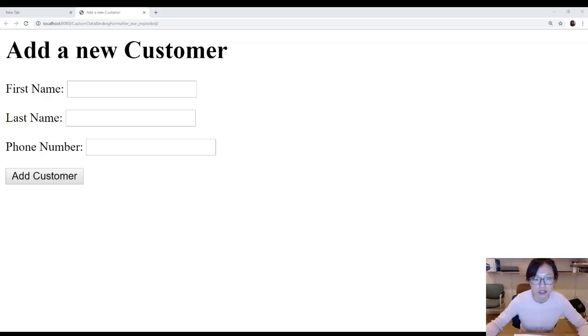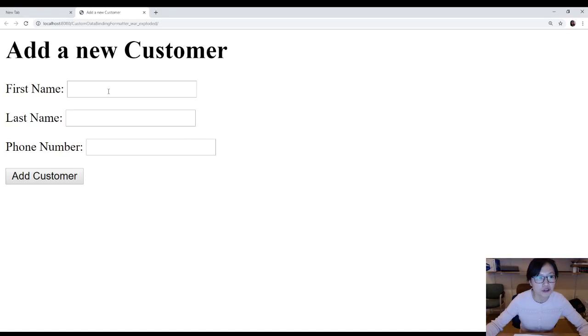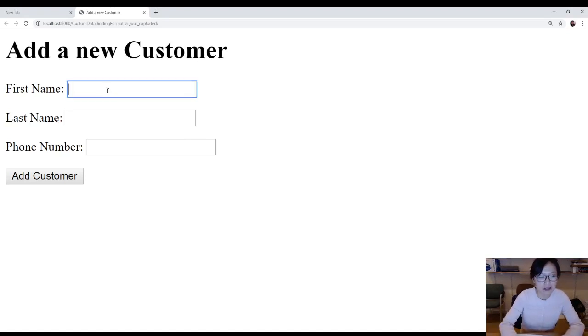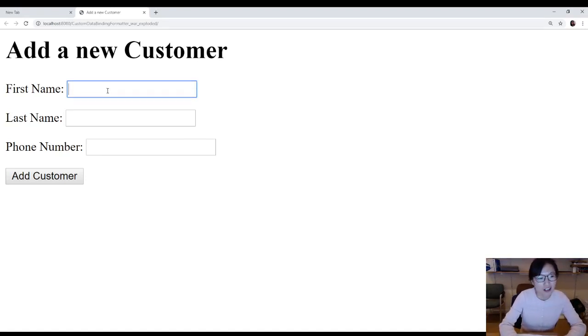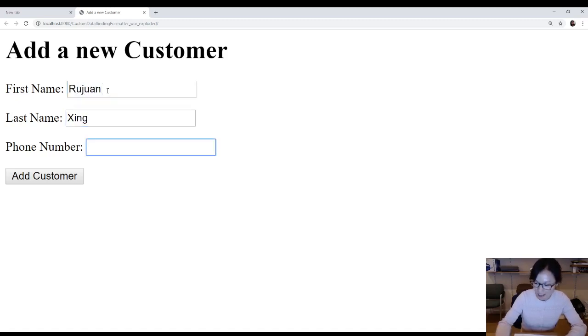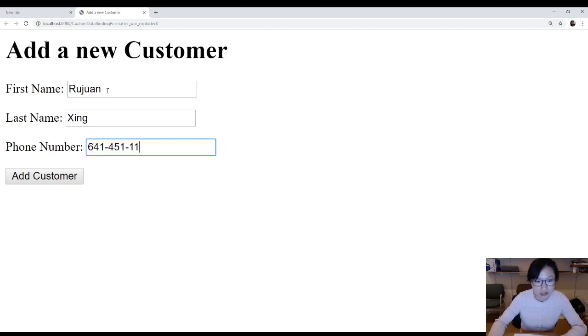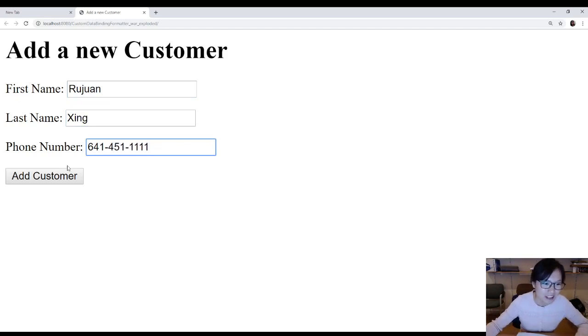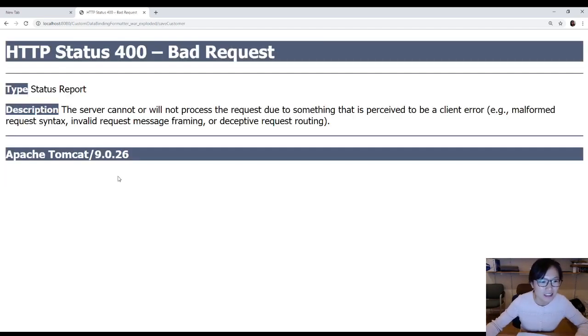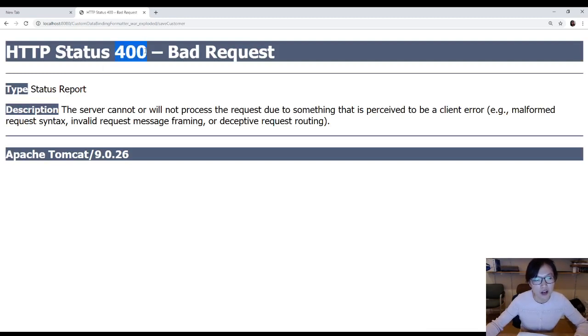So now you can see I have a new customer. Let me write your favorite name, I'm going to be in the future. Rujuan Xing. And phone number. This is not my number. See here? You will get 400 bad request.